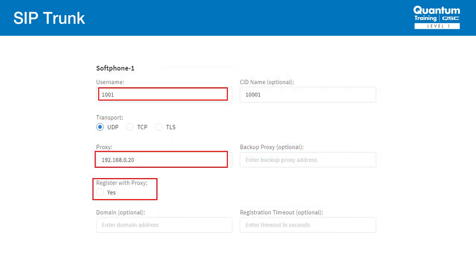On the core side, many things remain the same, but there are important differences. Here, the username only functions as the phone number. The proxy IP address is where SIP's signaling messages will be sent. Register with proxy is not checked, since with a trunk, we're not doing registration. We can still have a backup proxy if one is needed.